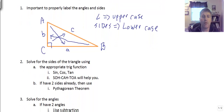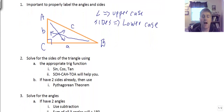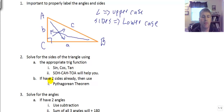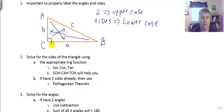To solve for the sides of a right triangle, we'll use the appropriate trig function — sine, cosine, or tangent. SOHCAHTOA will help us out. If you already have two sides, it's also fine to use the Pythagorean theorem.